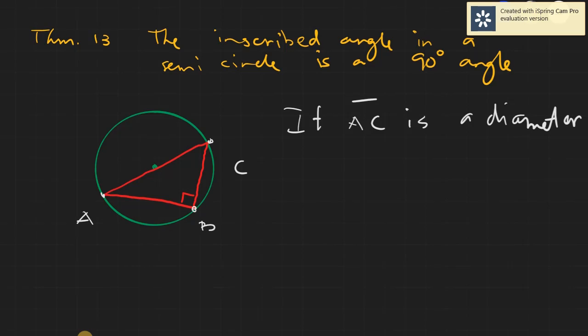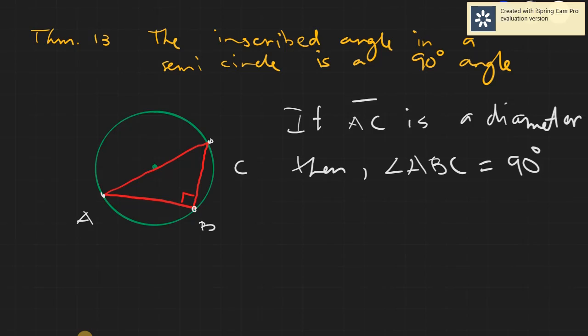So if our segment AC is a diameter, then we can assume that this inscribed angle, angle ABC, is equal to 90 degrees.